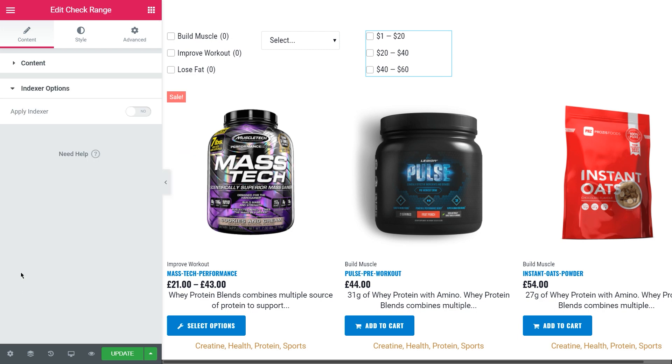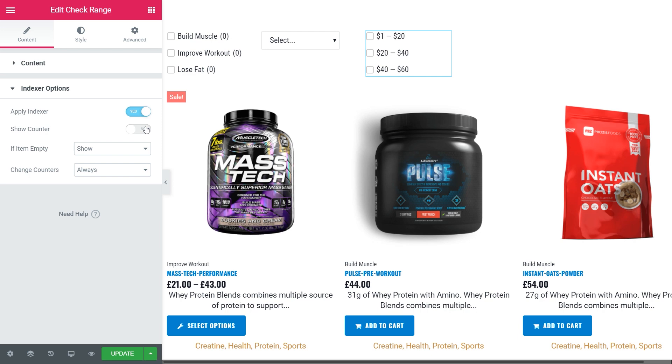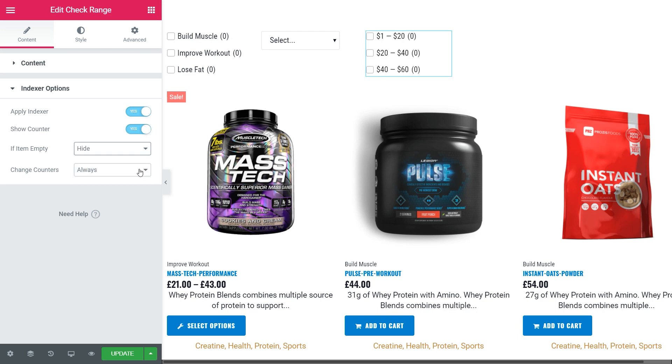Here, also activate the apply indexer option. Toggle on the show counter. If the item is empty, hide it, and counter change always. Once you're done, save the changes.